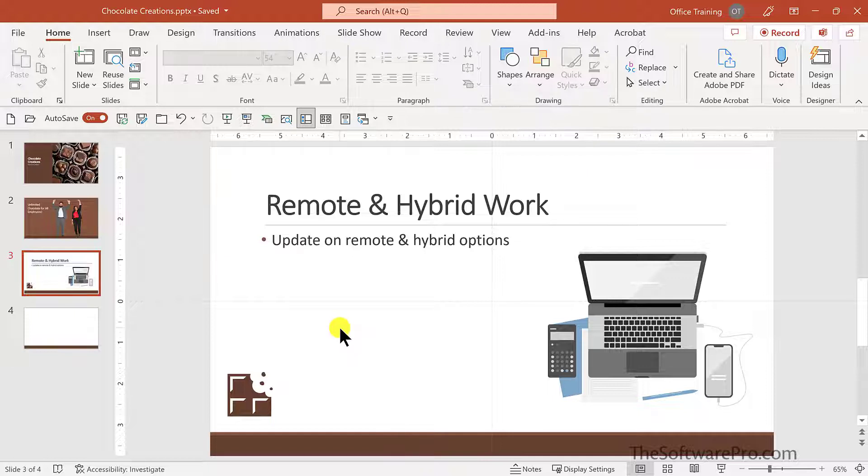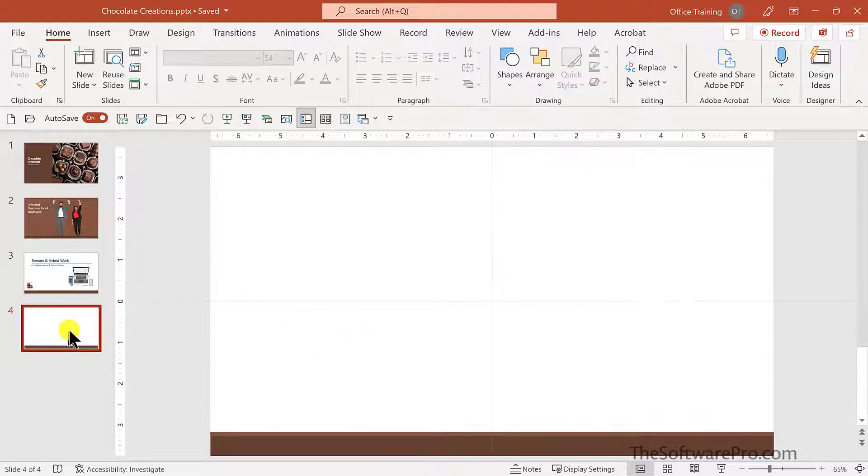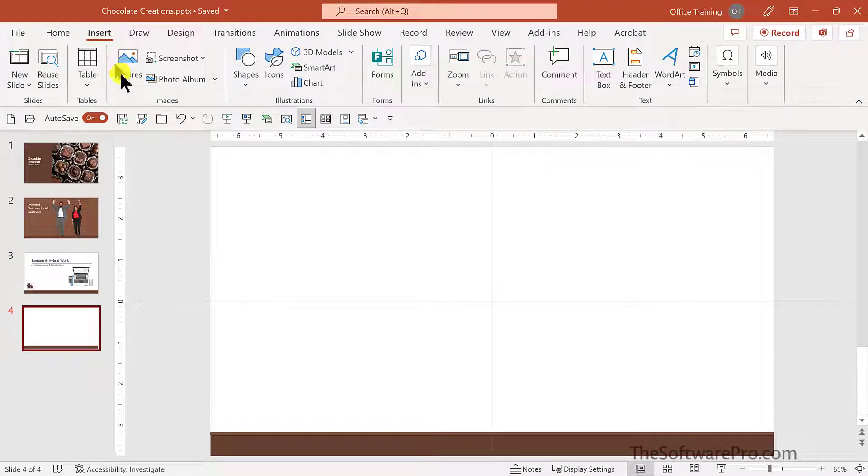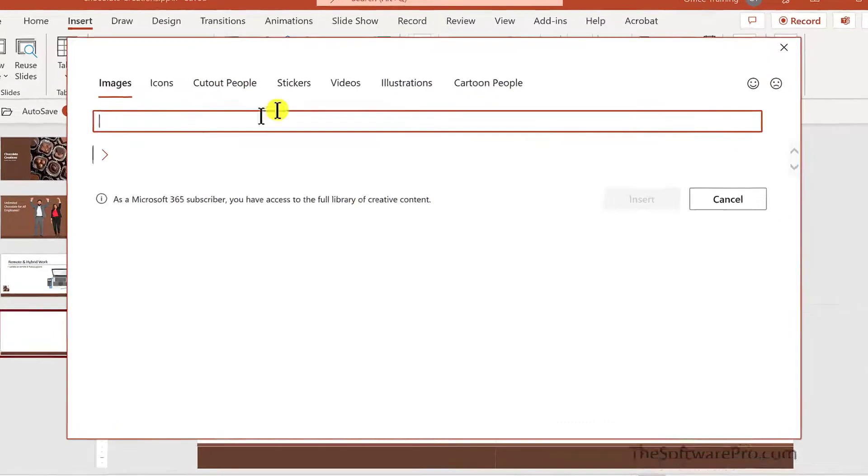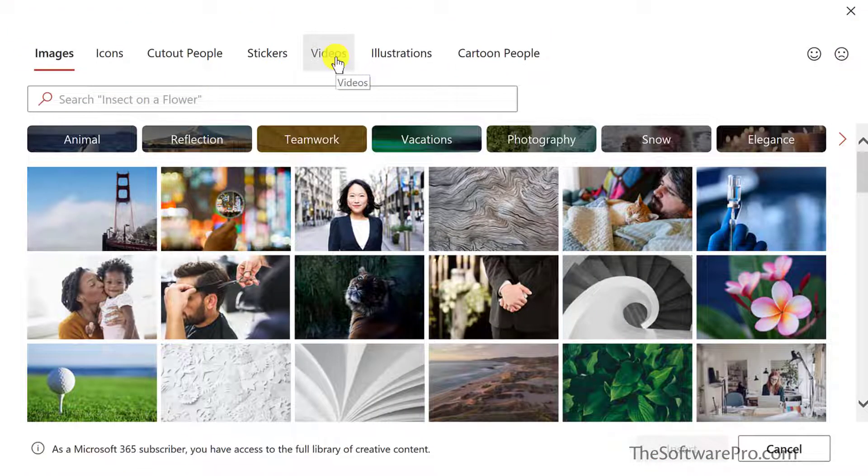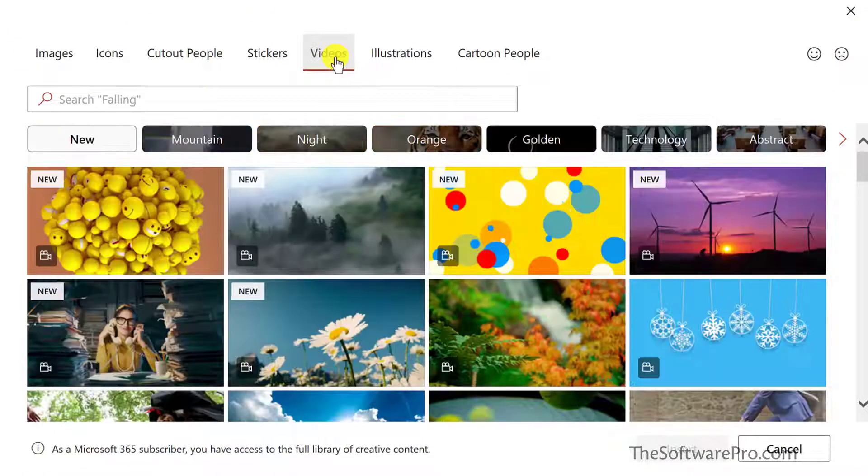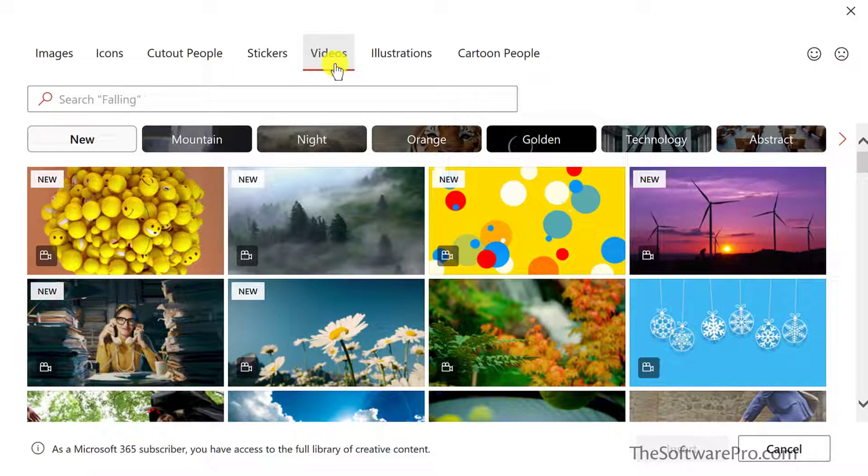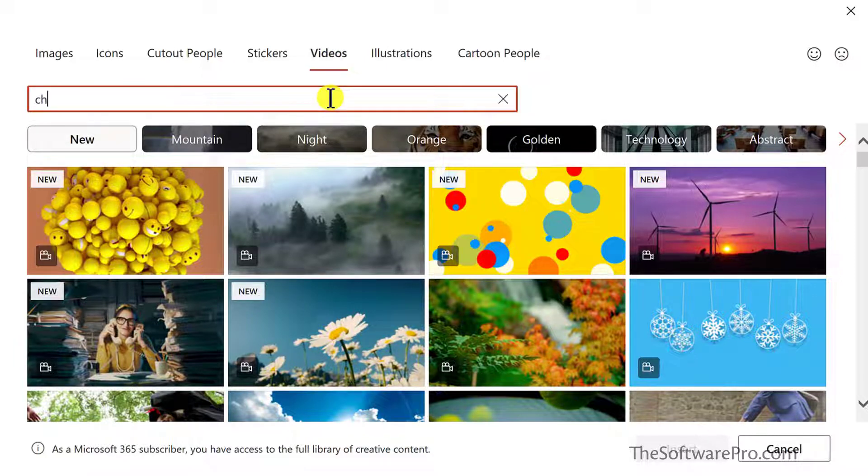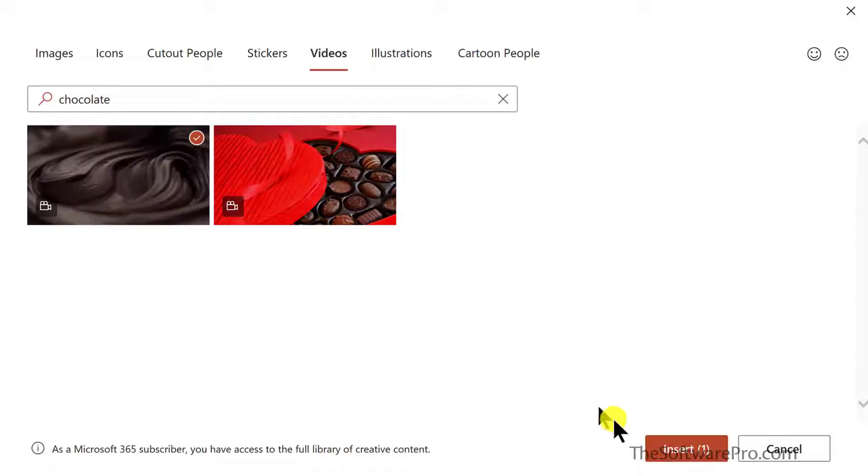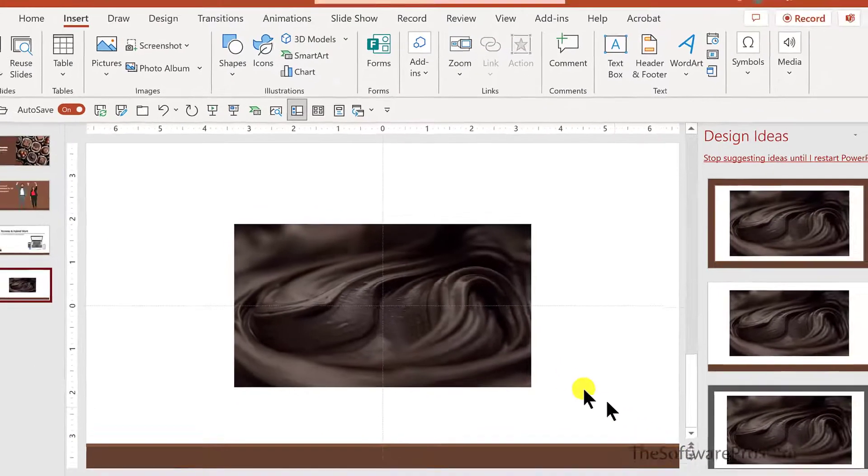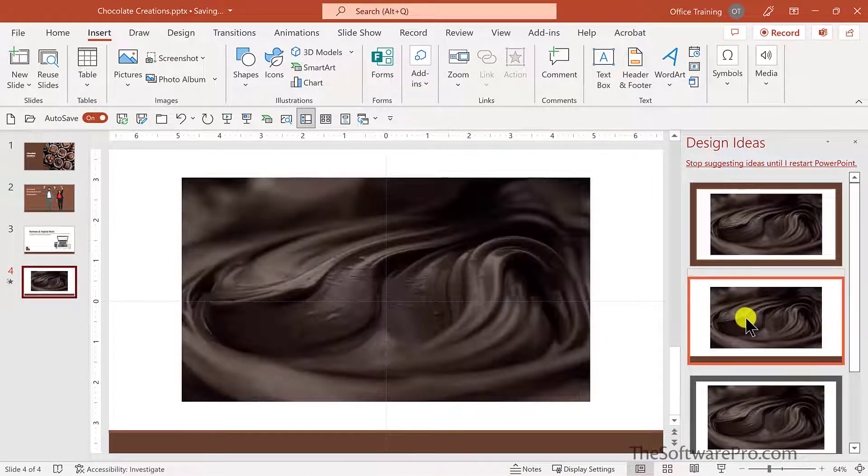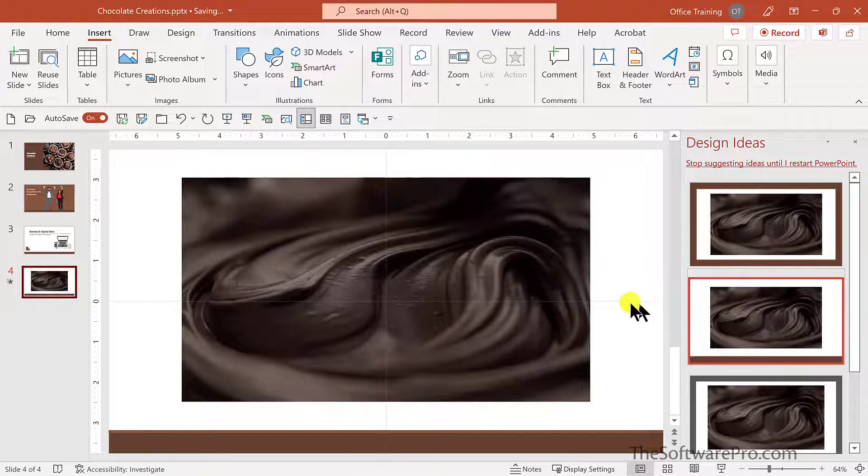One additional option that's only available in PowerPoint would be to insert videos. Let's try this. In stock images, then we'll go to the videos tab. And as we saw before, these are organized by different tabs or categories or by a search. That one looks good. And I could size this manually or leverage the design ideas to change the layout. This could even be full screen.